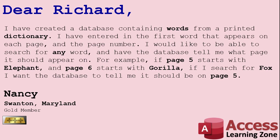Today's question comes from Nancy from Swanton, Maryland, a gold member. Nancy says, I've created a database containing words from a printed dictionary. I've entered in the first word that appears on each page and the page number.